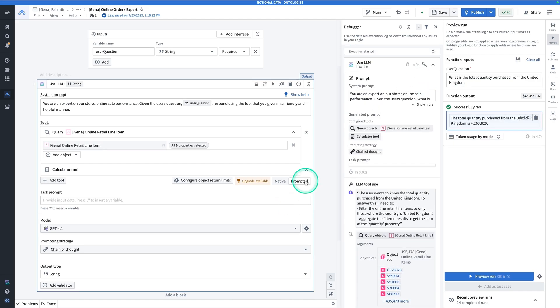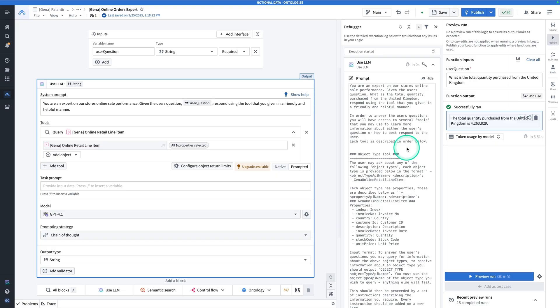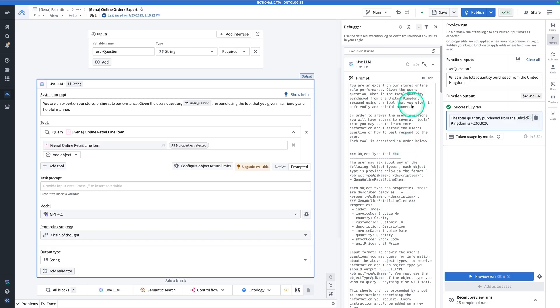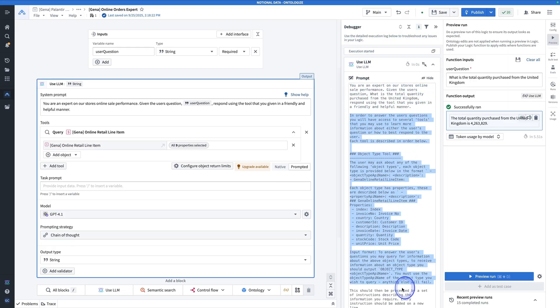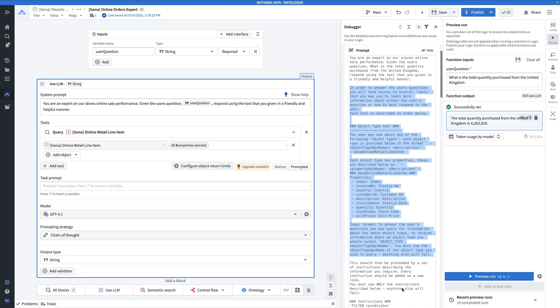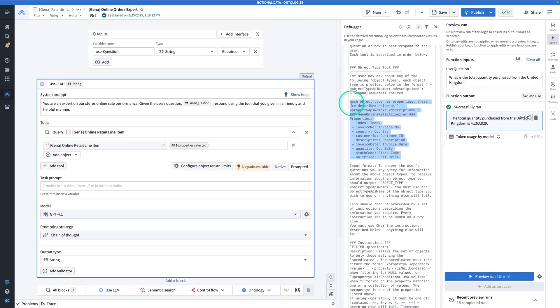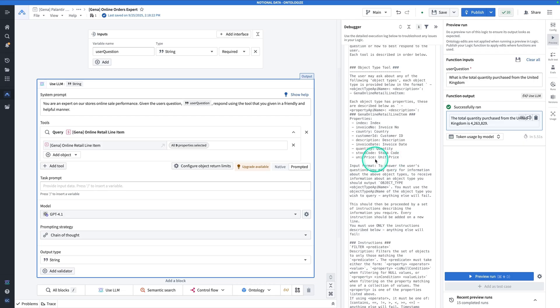Again, we're using prompted execution, which means that in the prompt, if we hit show raw, you'll see that we have the prompt that we wrote. But we also have a very long boilerplate prompt that describes to the large language models how to write queries against the ontology. So it's describing the object query tool. Notice that it's listing out the object properties and the object property descriptions.